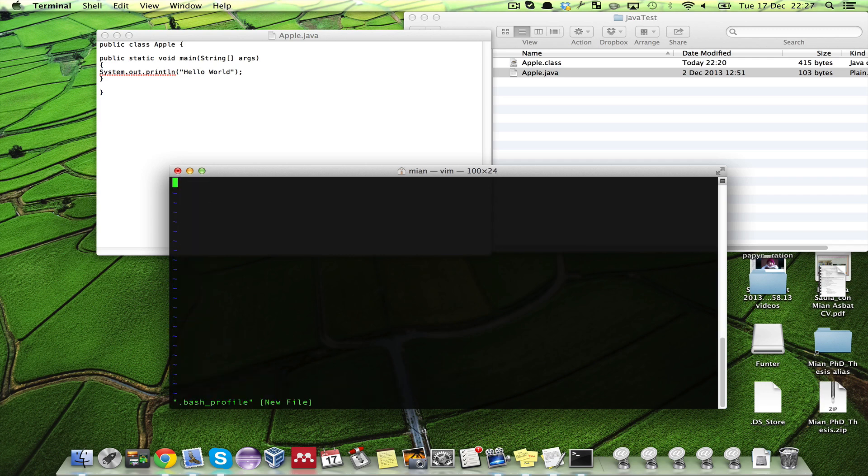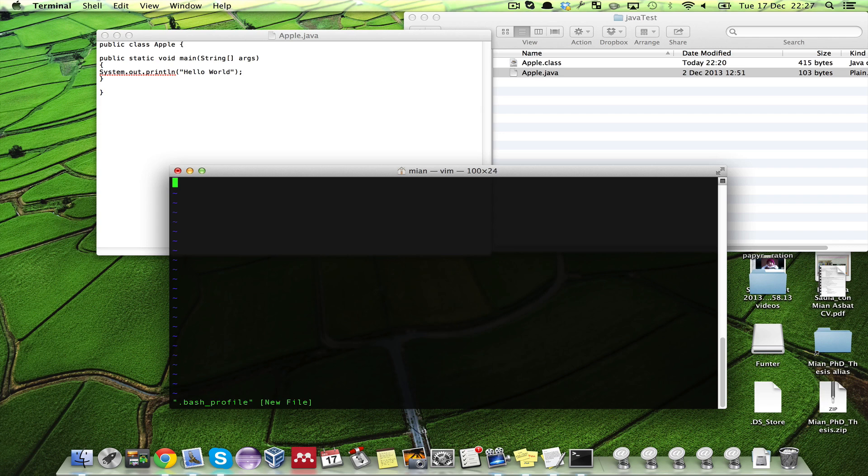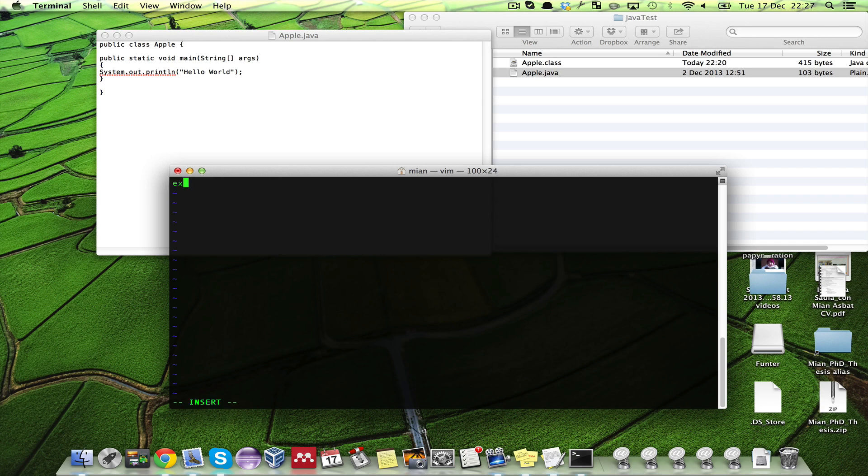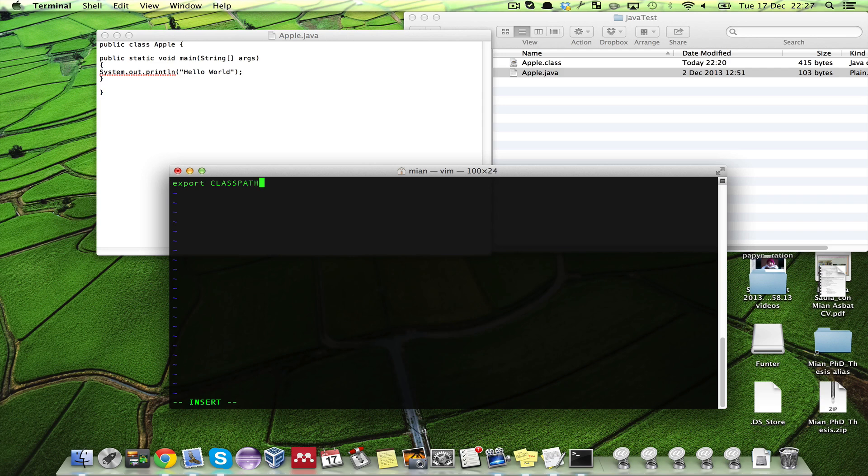We will write class path export. Press I for starting to write: export CLASSPATH equals dollar CLASSPATH colon slash users slash mia slash java test. Please make sure that path is correct.